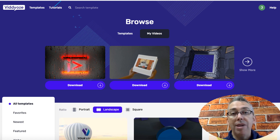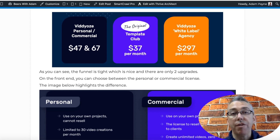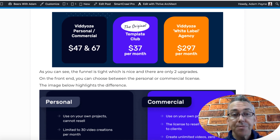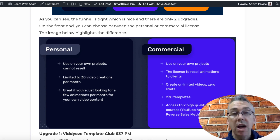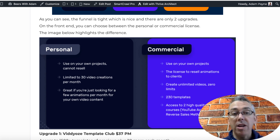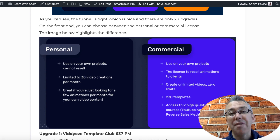I mentioned selling these to other people — that does mean you'll need the commercial license. It's $47 for the personal license or $67 for the commercial. For $20 extra, get the commercial — it makes no sense to limit yourself with personal. The commercial license gives you 230 extra templates. With the personal you can create 30 videos per month, but with commercial you can render multiple videos at the same time. For $20, it's definitely worth getting the commercial license.